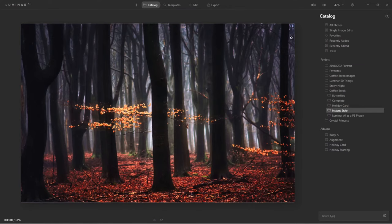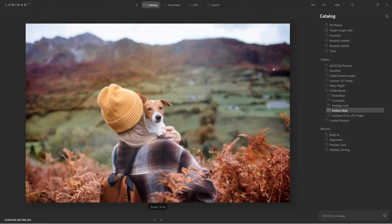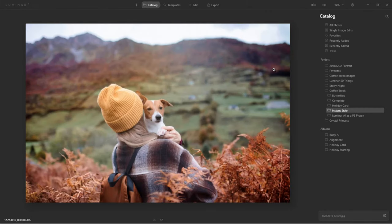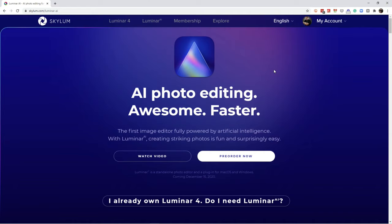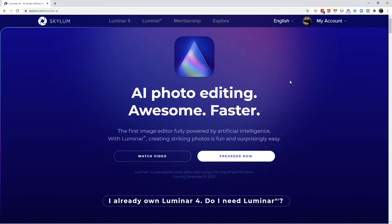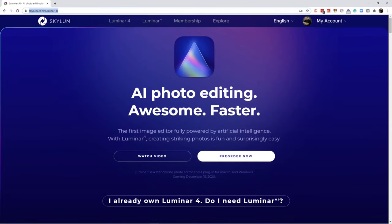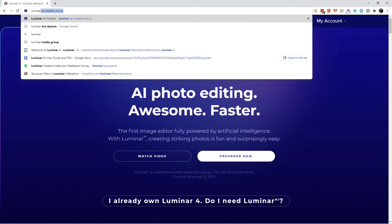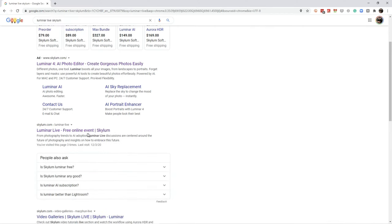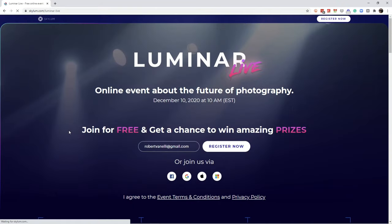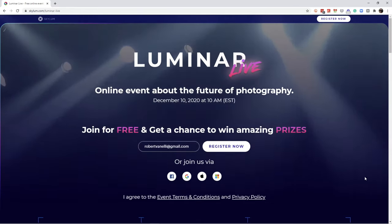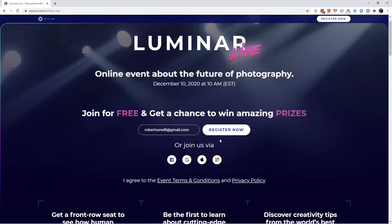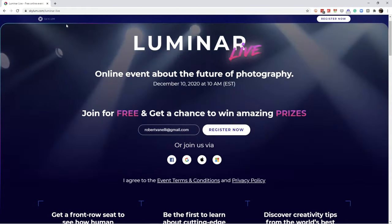Let's look at some of the comments real quick. Don't forget — look what's coming up tomorrow! We have Luminar Live happening. Come over and register at skylum.com/luminar-live.